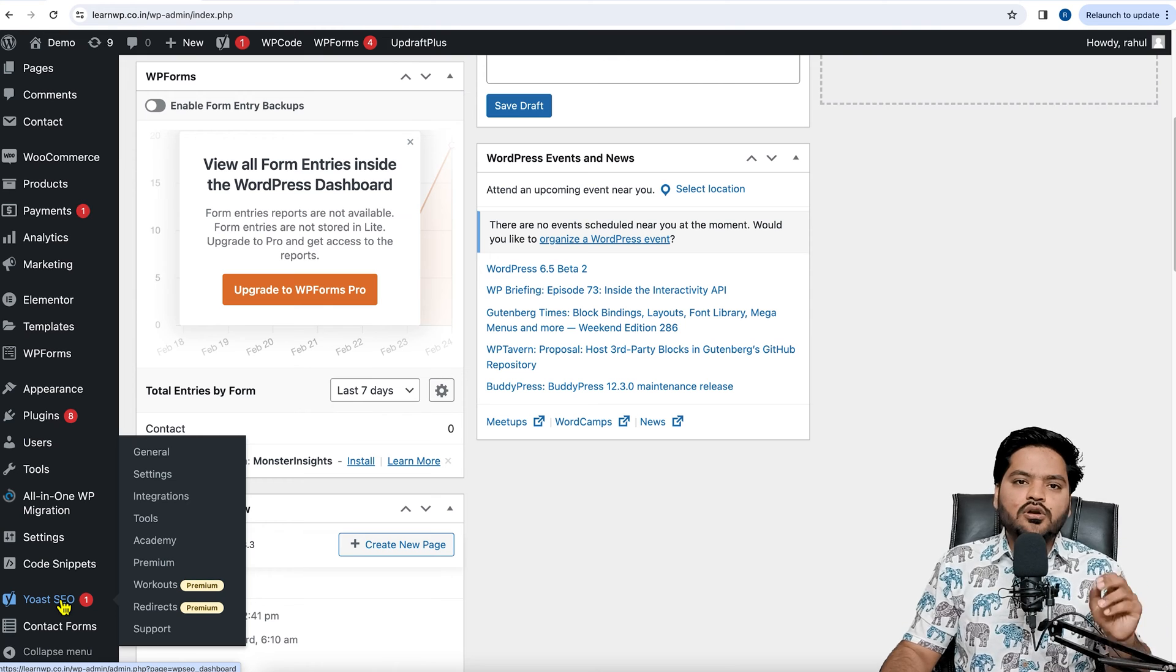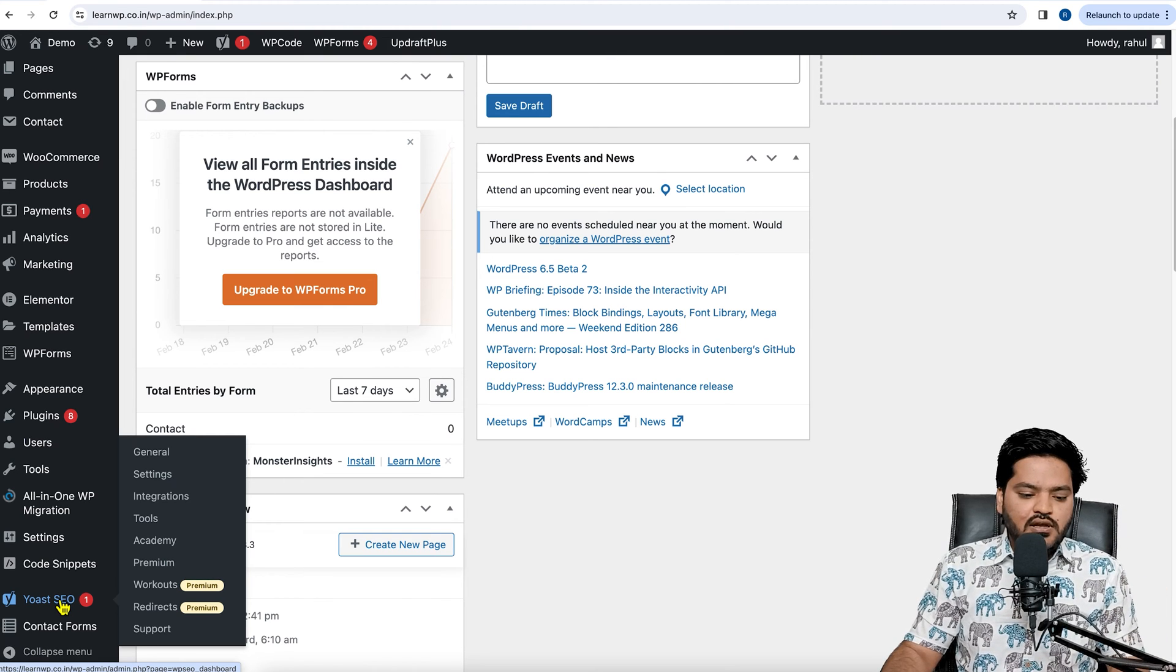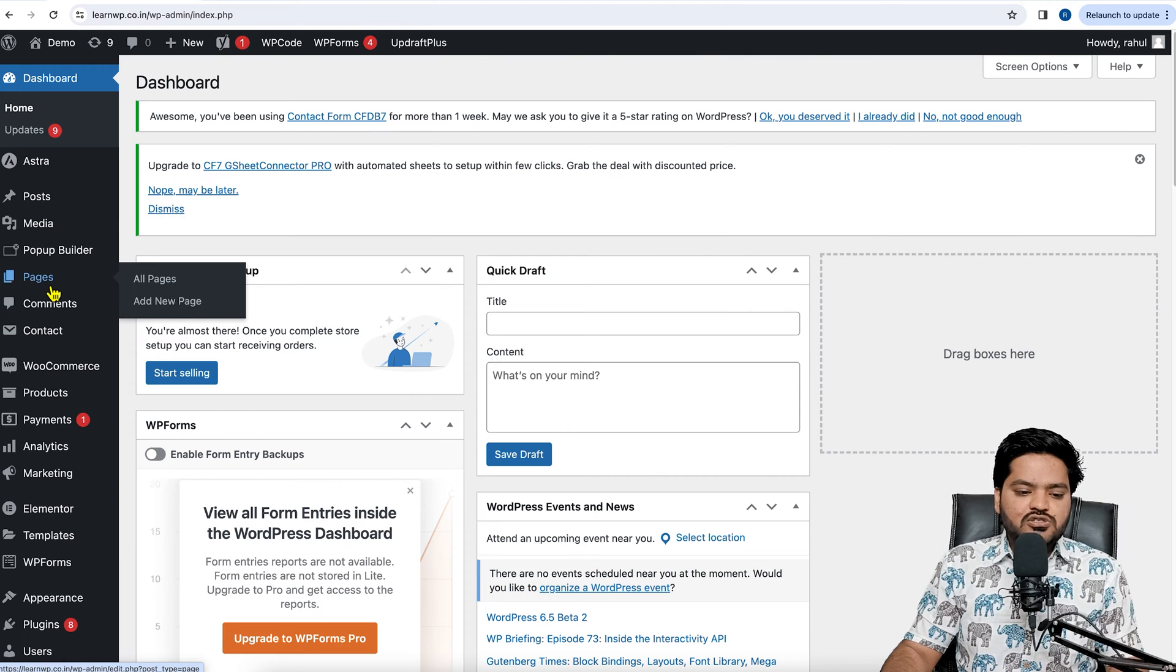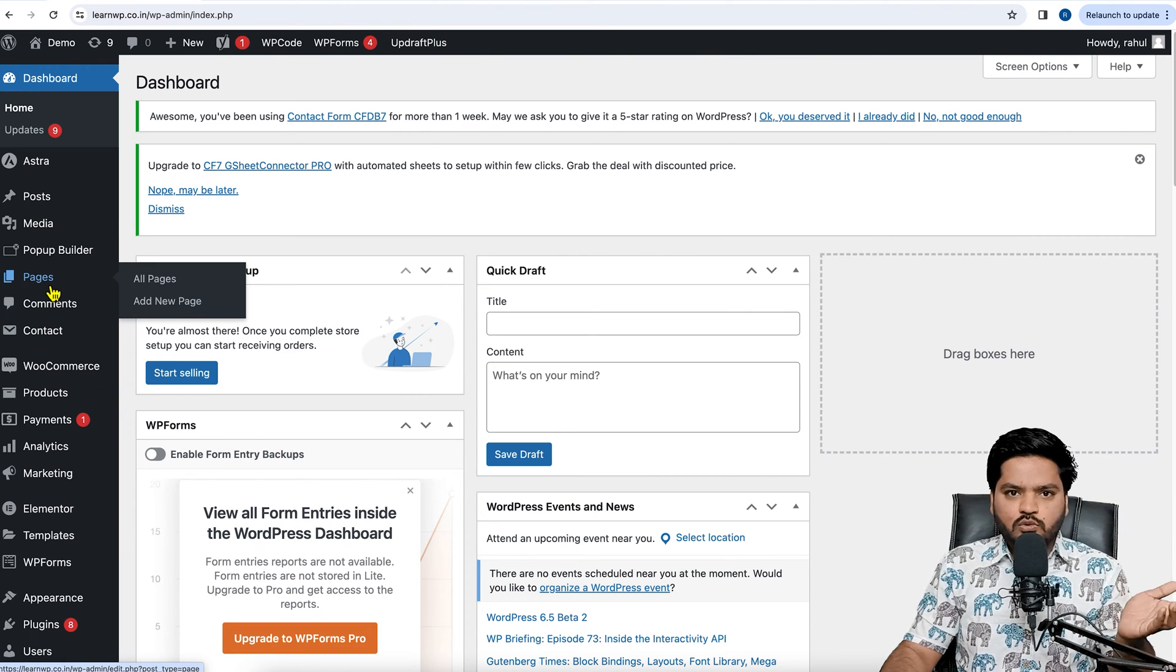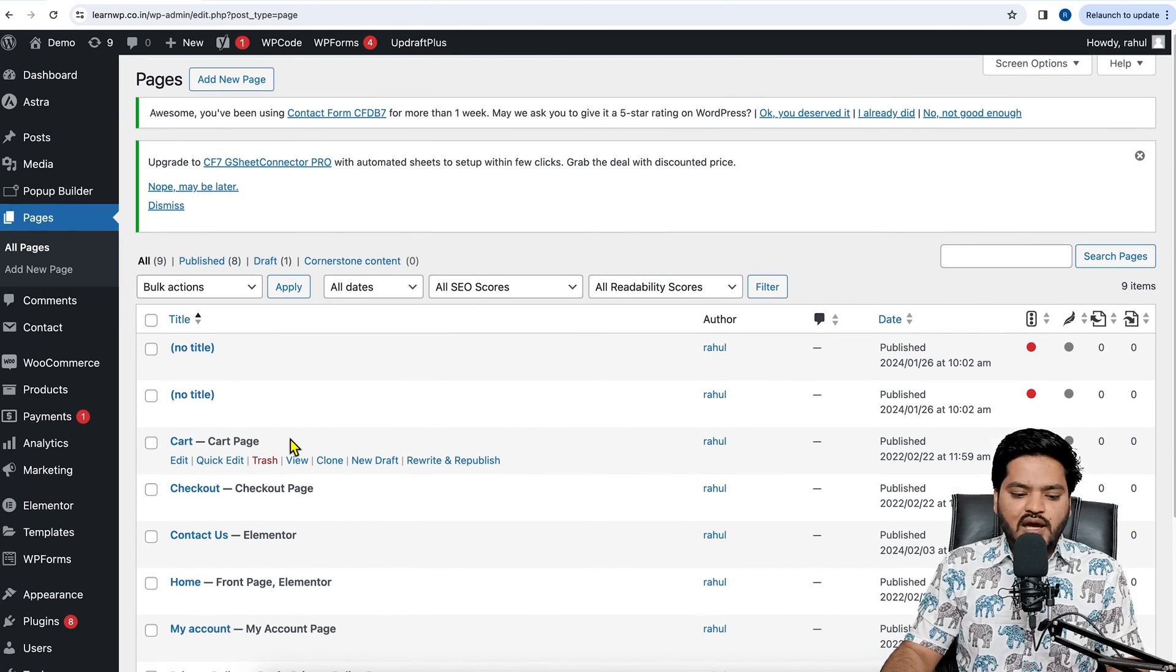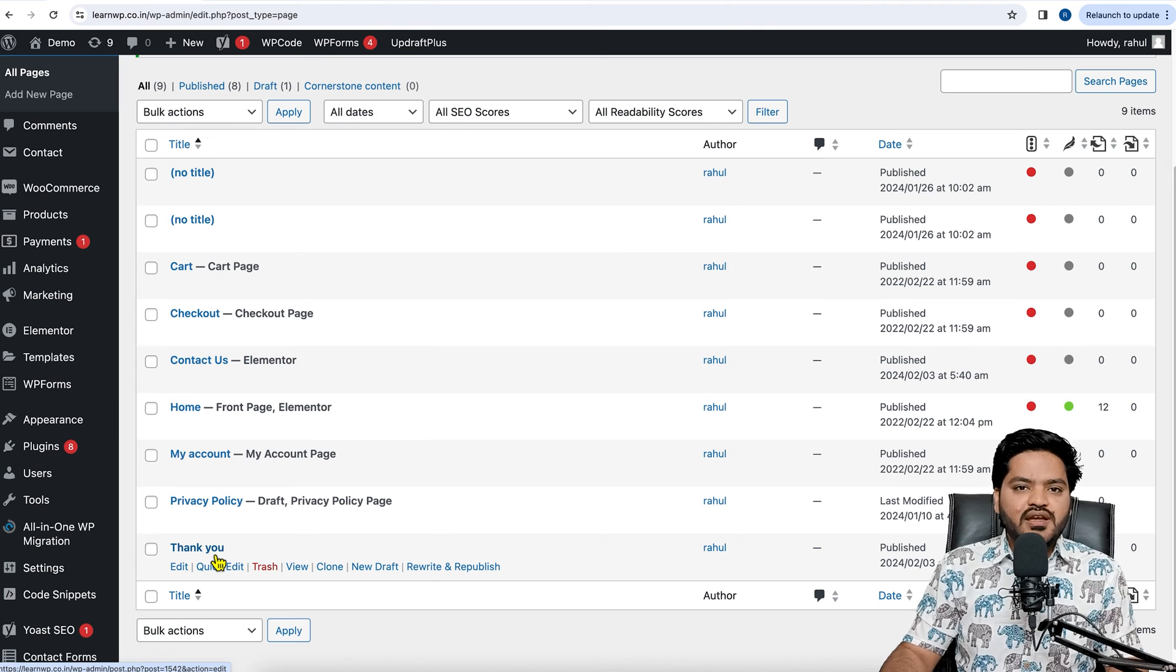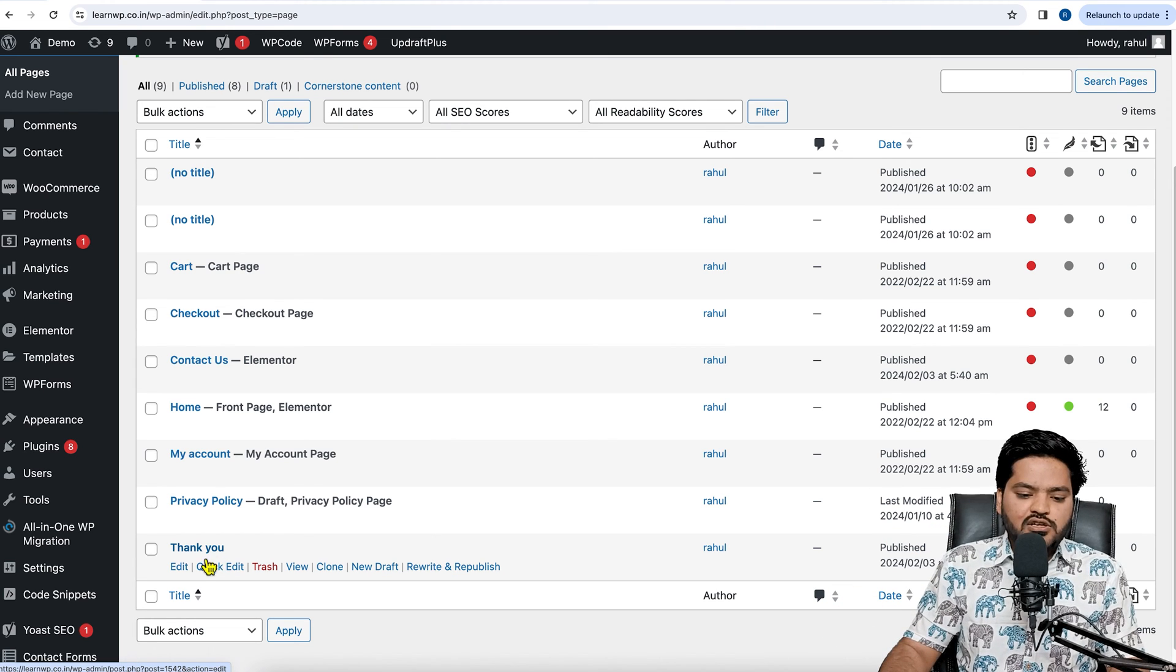Now, in order to mark no-index, go to Pages or Products, or whatever product or page you want to mark no-index. I want to mark no-index the thank you page. So I have a thank you page and I don't want this page to be indexed or to be shown in the SERP. What I need to do is click on Edit.